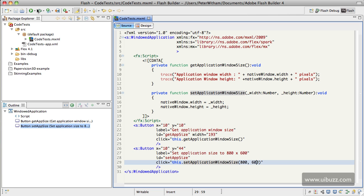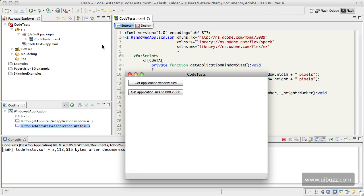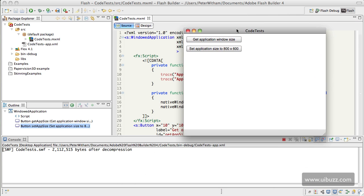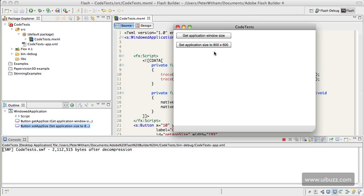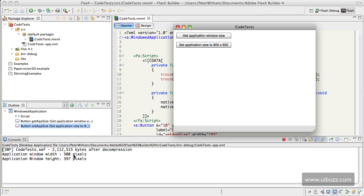So let's go ahead and run the application and see what happens. So here's our application. If you're watching the log down here in the console, I'm going to hit the first button, and it's going to come back and tell us that the application window width is 500 pixels, and the application window height is 397 pixels.